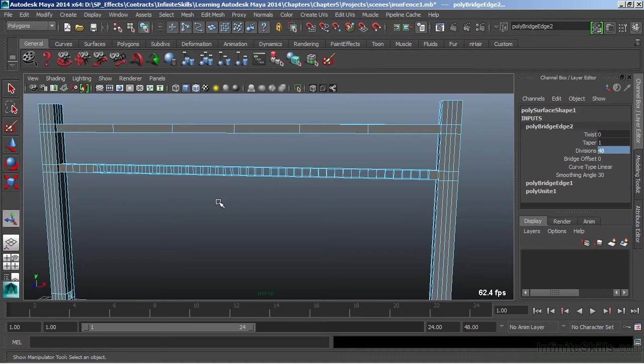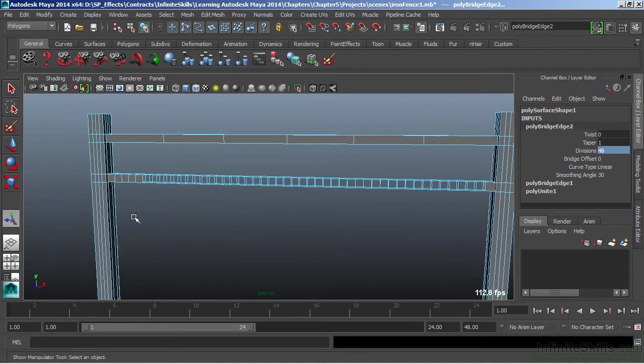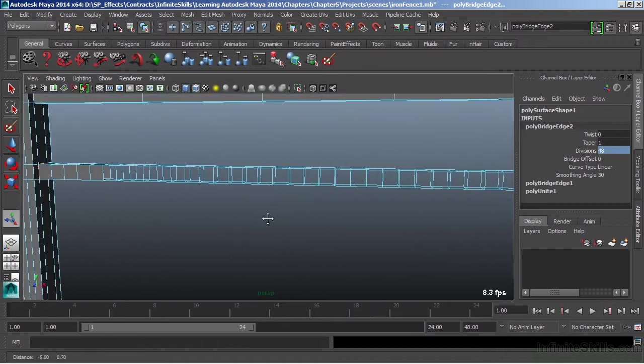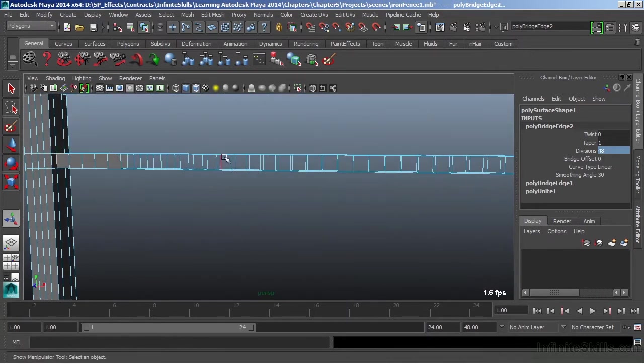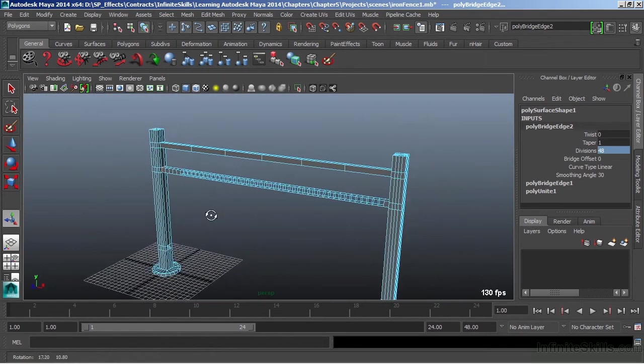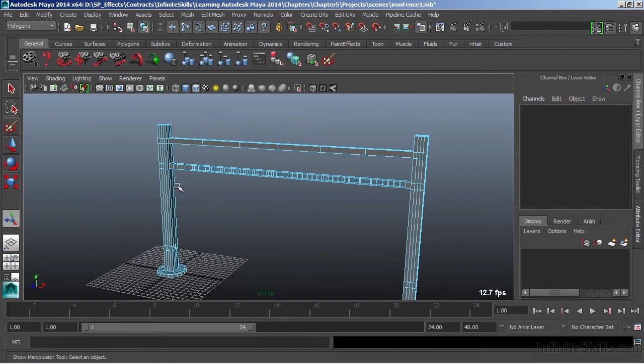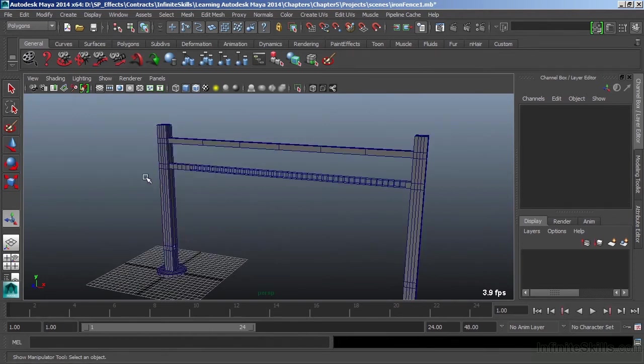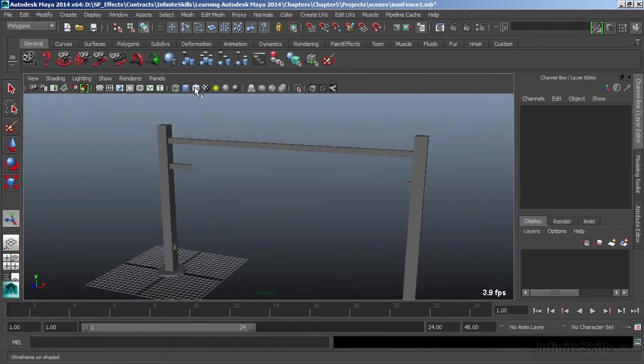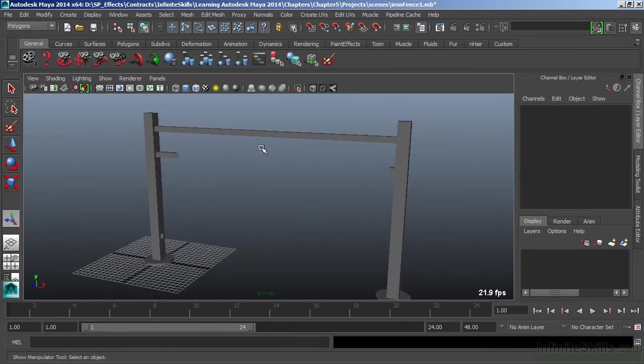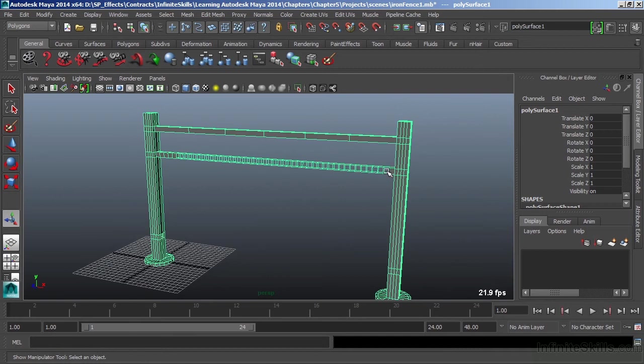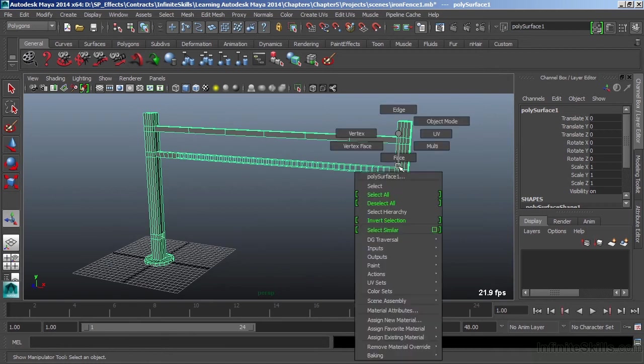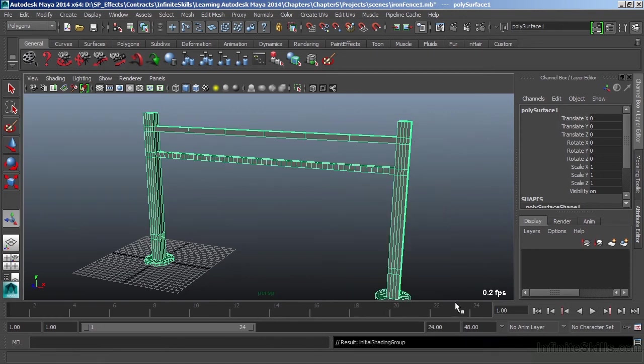But I'm also getting something else happening here. When those divisions were created, they did not get assigned to my default shader. So they're showing up in wireframe but not in shaded view. If I turn off wireframe on shaded, they're basically invisible. But if I select, they definitely have geometry. They're just not being assigned to the shader properly. We can fix this by right mouse clicking and choose Assign Existing Material. We'll throw it right back onto Lambert 1.